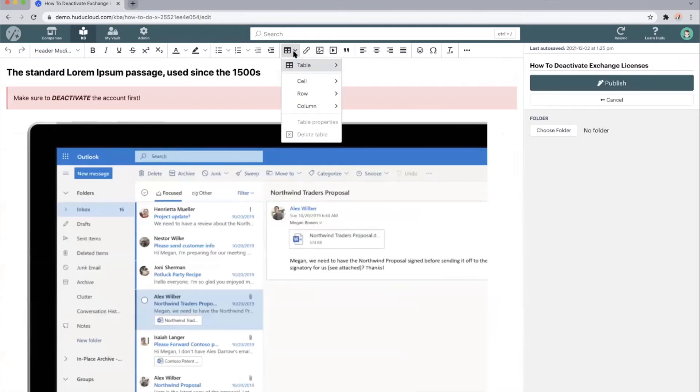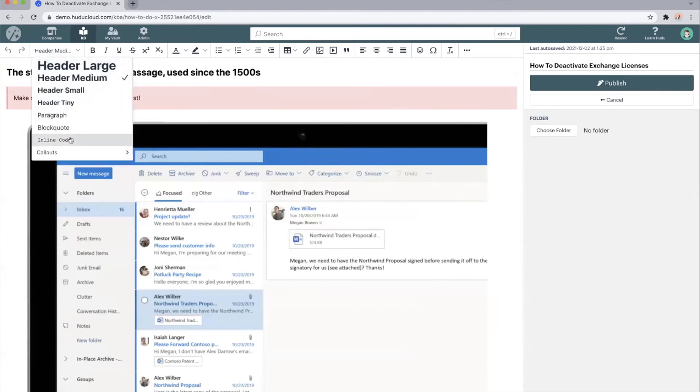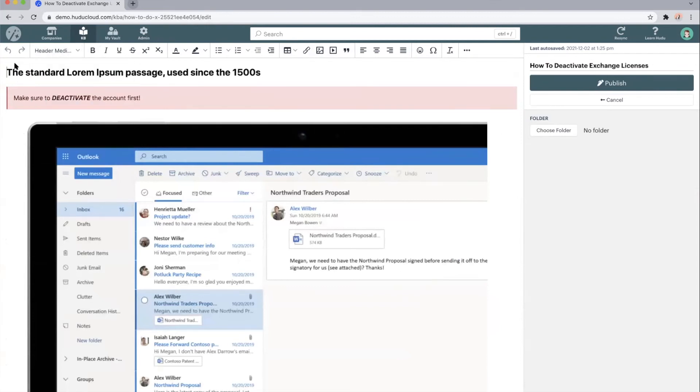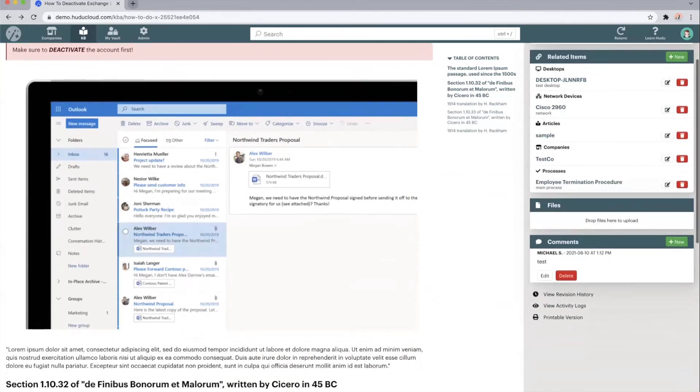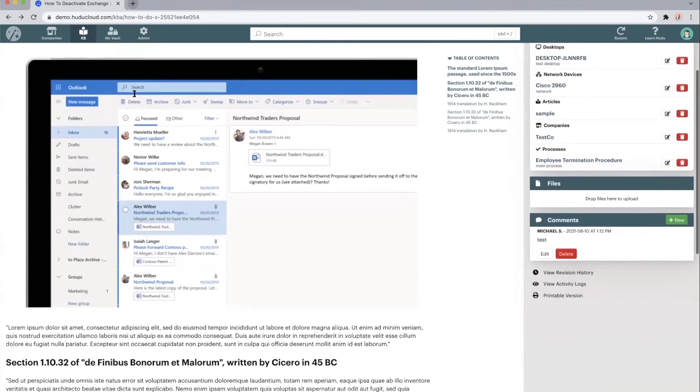images, tables, inline code, essentially anything you'd like into these articles so they look exactly how you'd like them to. And knowledge base articles are fully searchable. We can search the title, the headings, or any content found within.